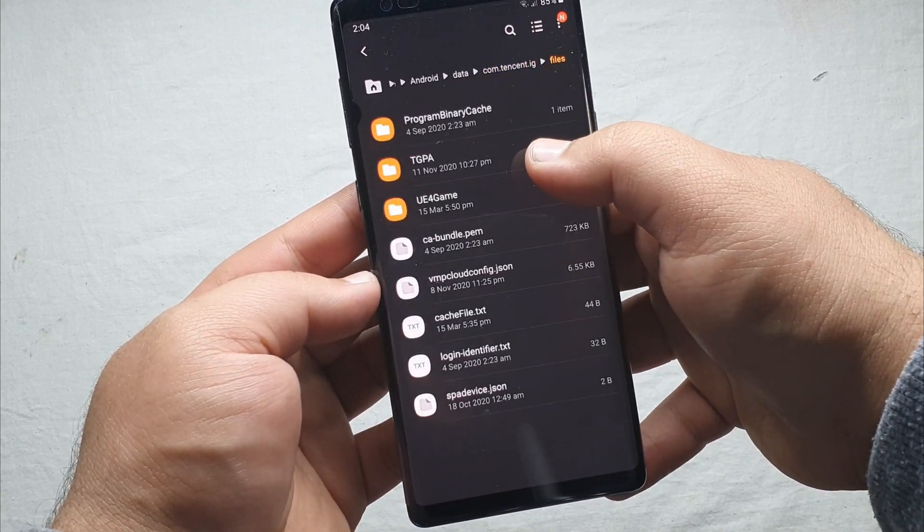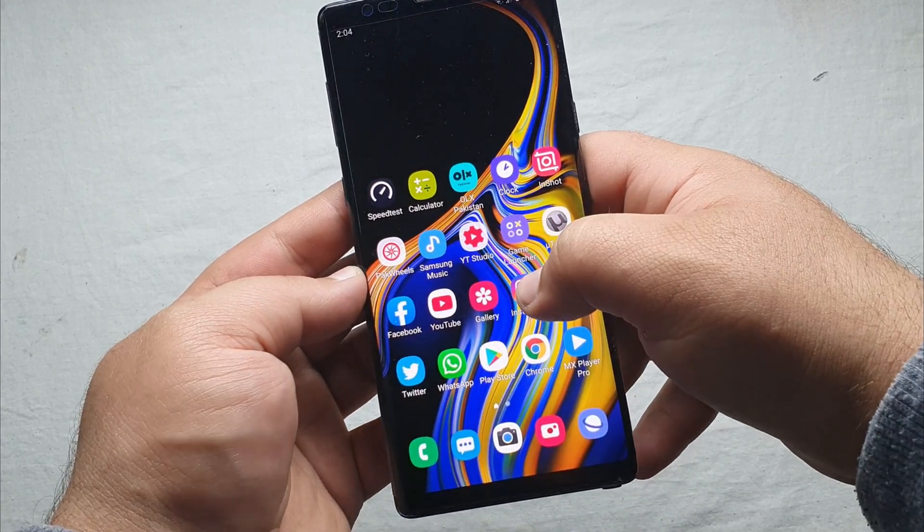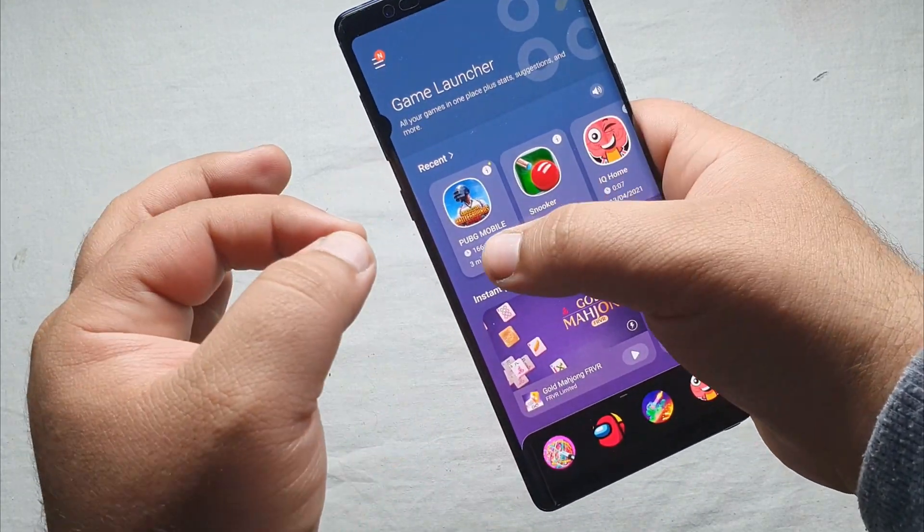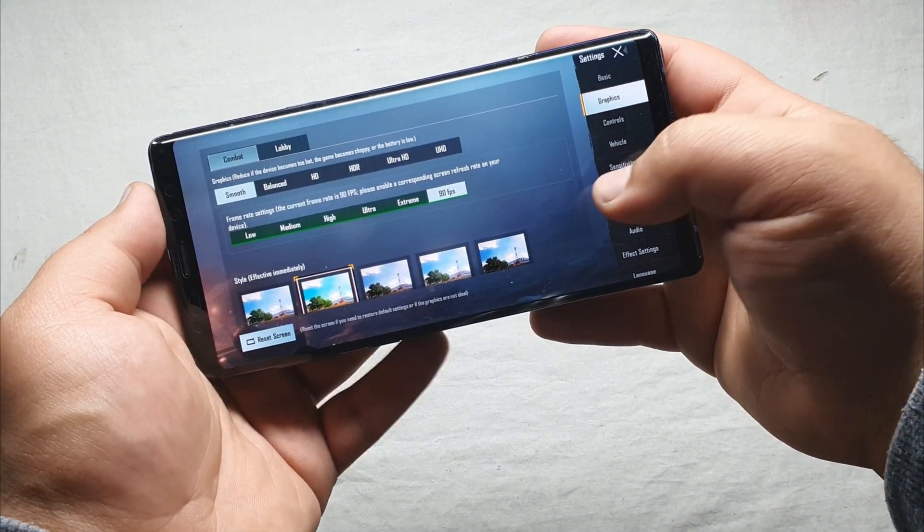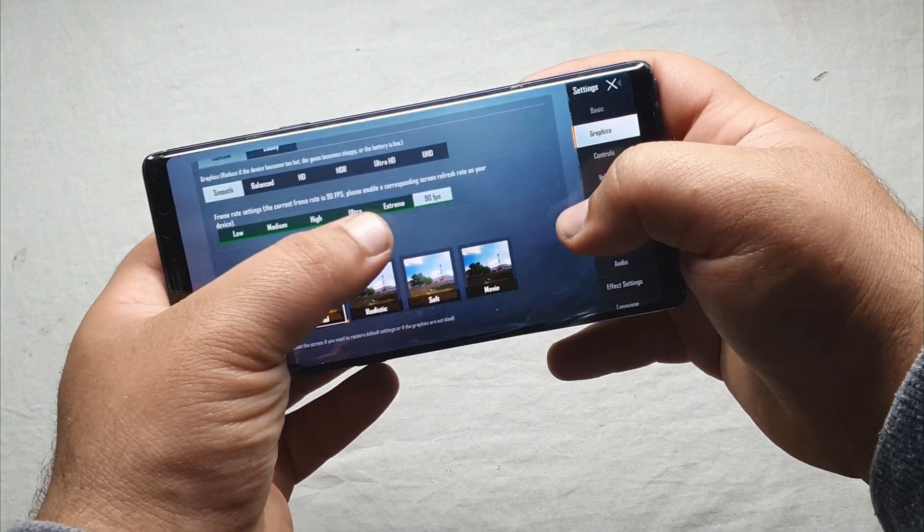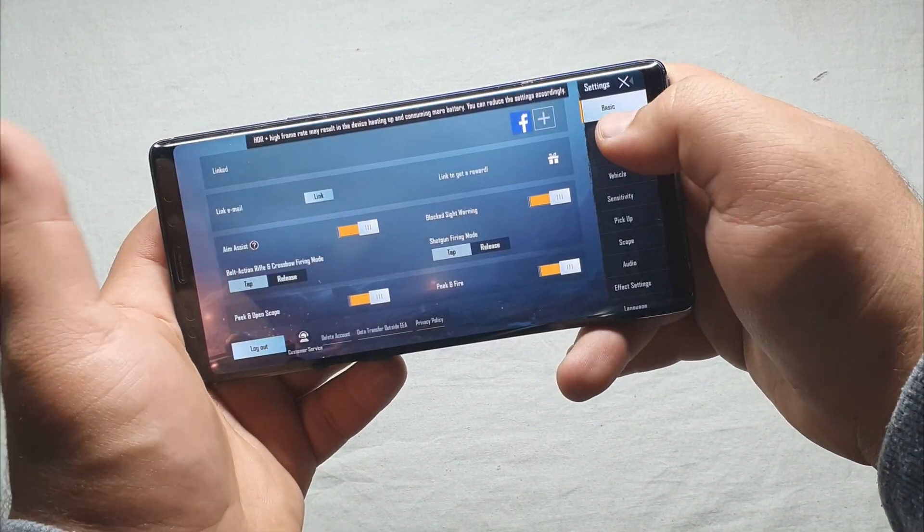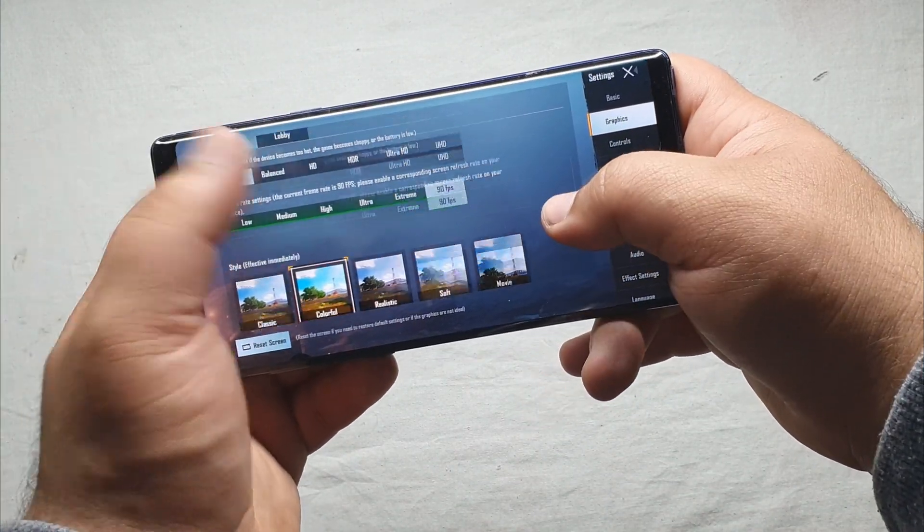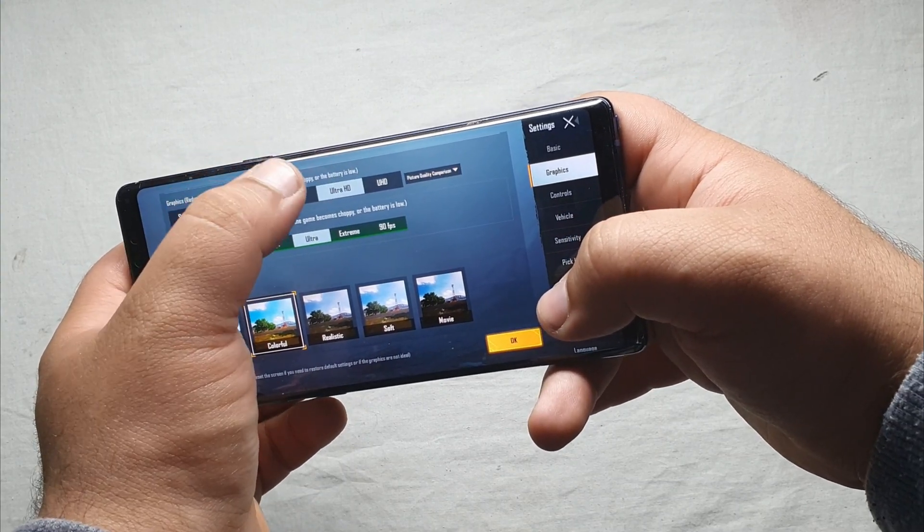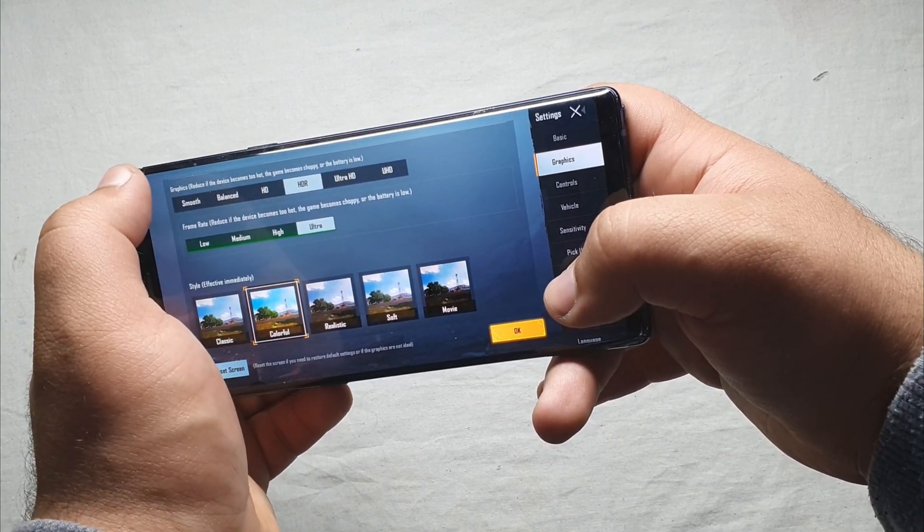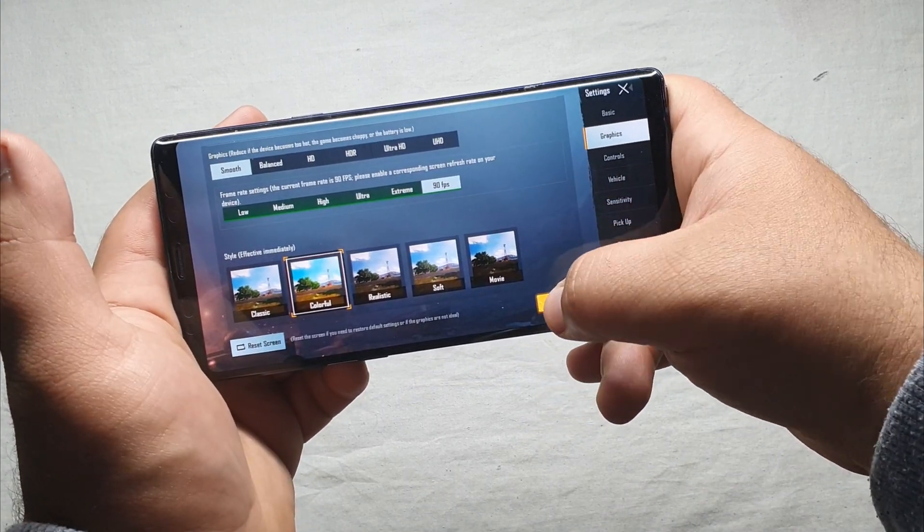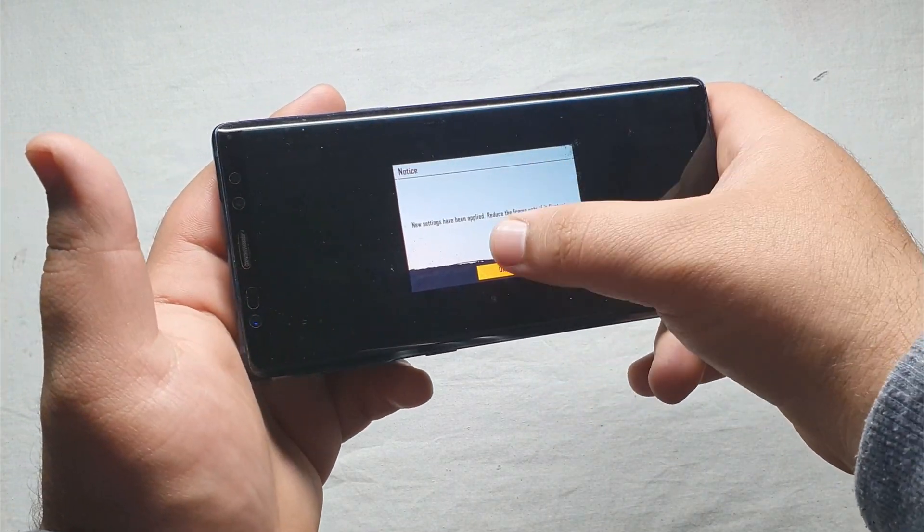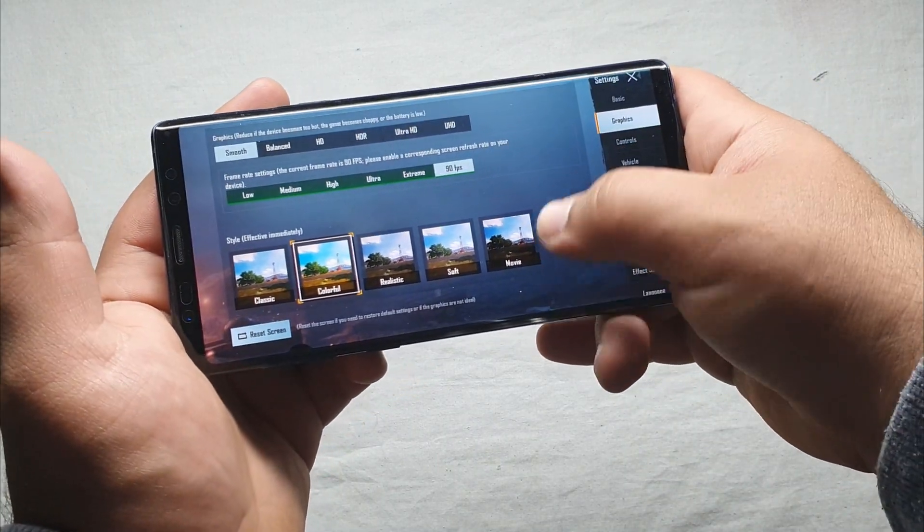Before showing you this I will show you the proof that it is running on 90fps. As you can see this is the game PUBG Mobile and it is running on 90fps. You can switch to ultra HD. As you can see it is 90fps right here.